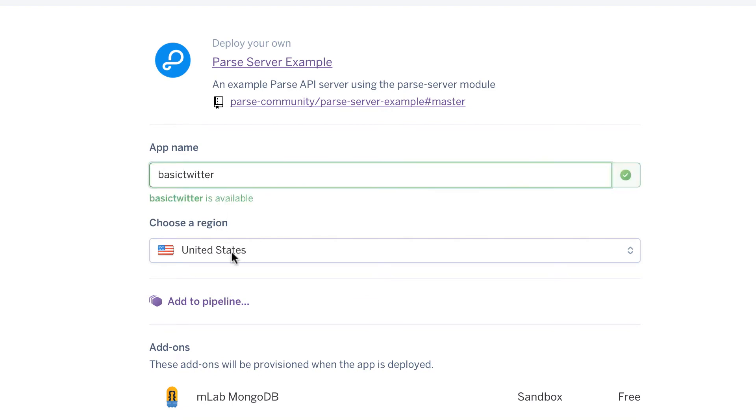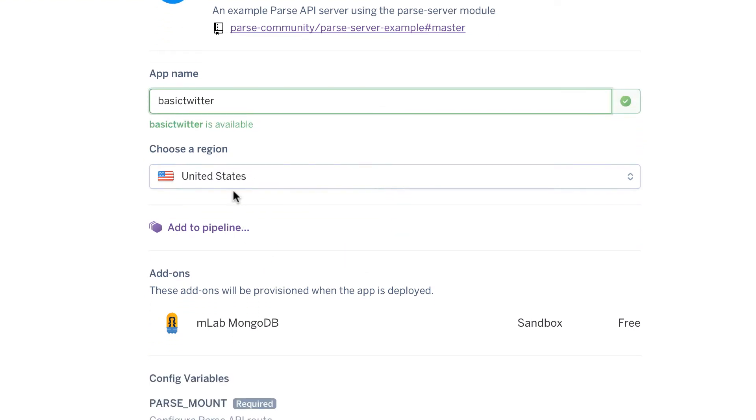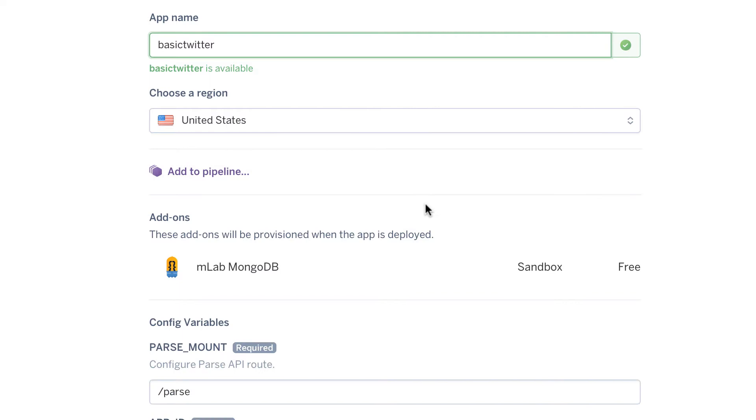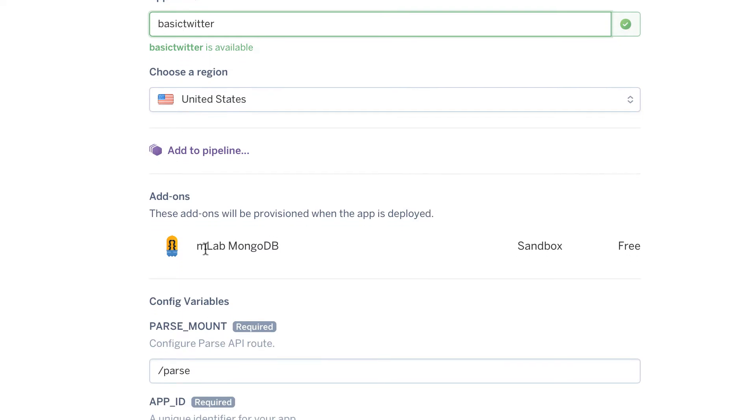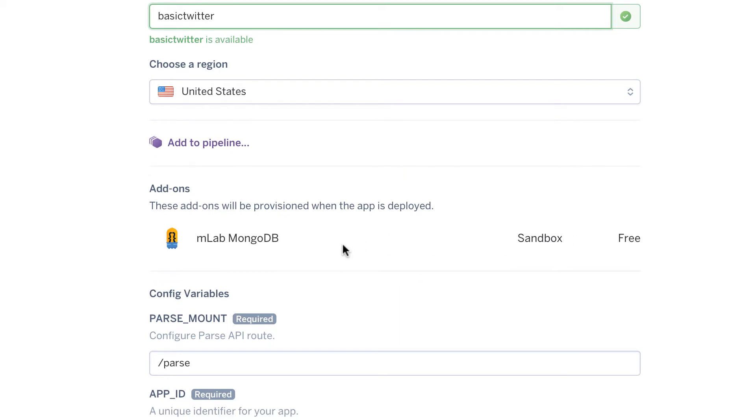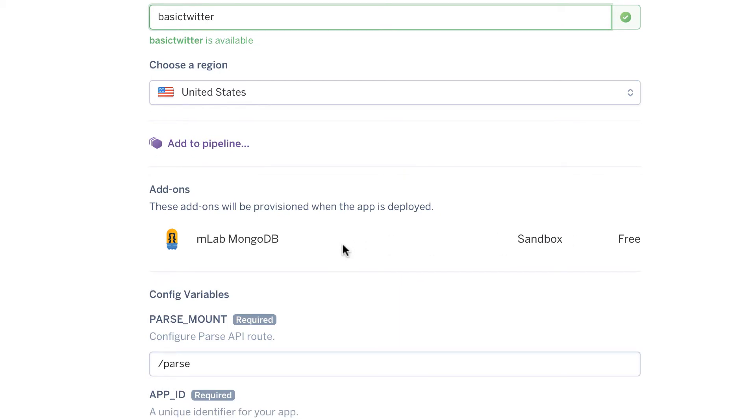I'm going to leave the region to be United States and then leave everything. The mLab MongoDB is the database. You already chose a sandbox one for us, which is free. None of this is paid. Everything that we're going to be doing is free. And then now we have to add the keys, as I said.